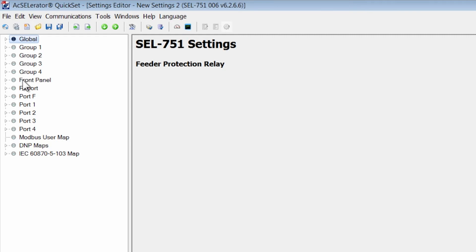If you go further down you can see the front panel. This is the section that is going to program an LED on the front of the device, to program the LCD screen, or to program a push button.